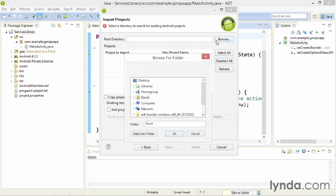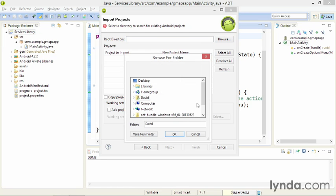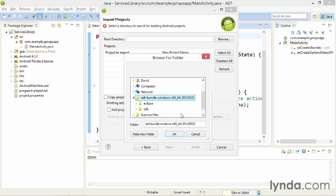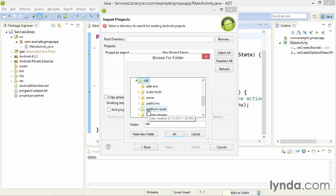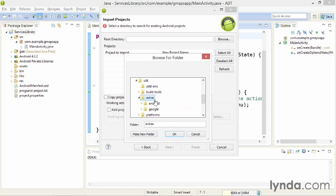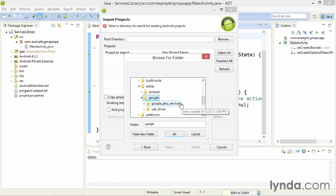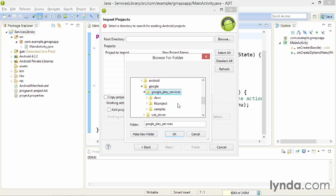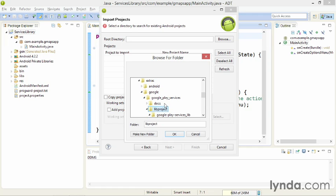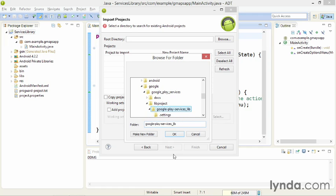I'll browse for the root directory. I'll start in the folder that contains my ADT bundle, Eclipse and the SDK. I'll go to the SDK folder, to Extras, to Google. There's the Google Play Services folder. You need to import the Lib project, specifically the folder within it, Google Play Services Lib. Choose that folder.